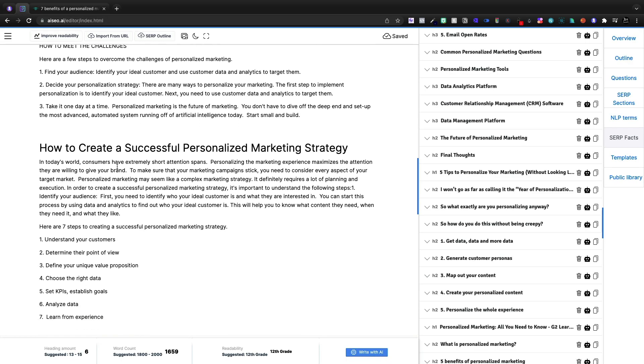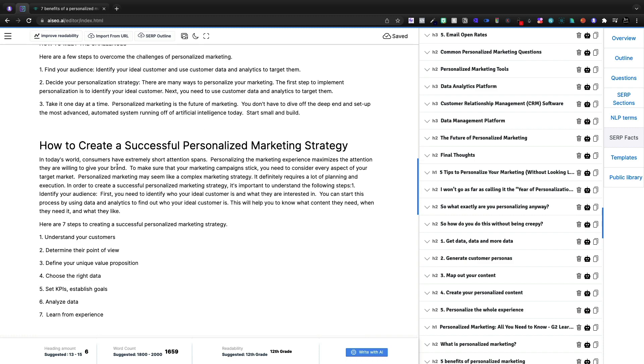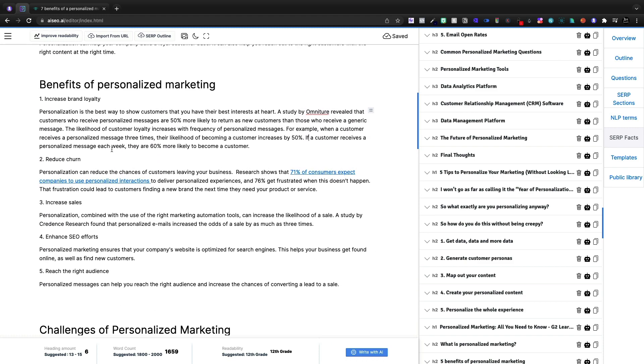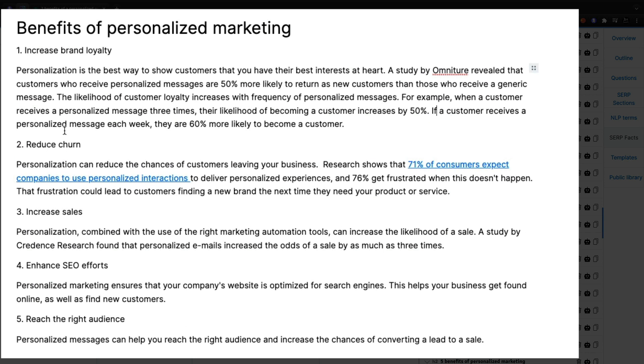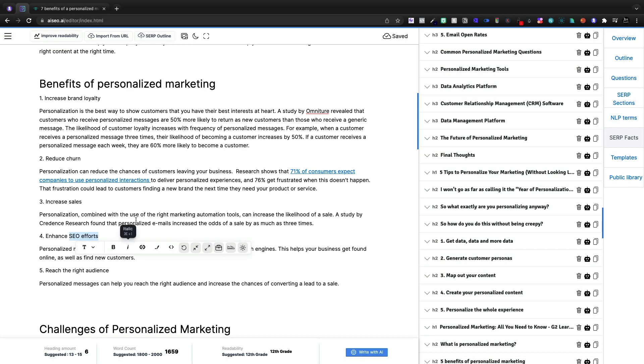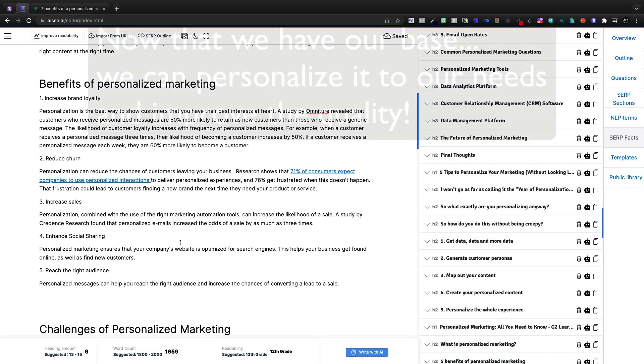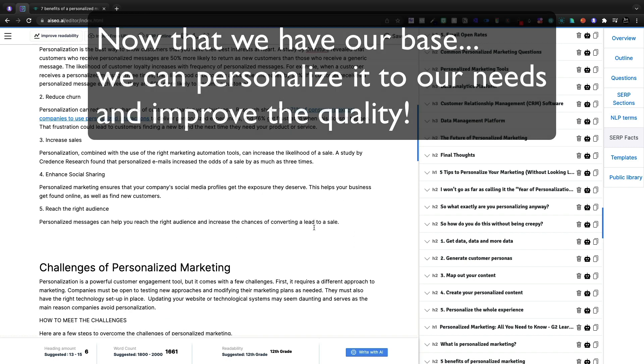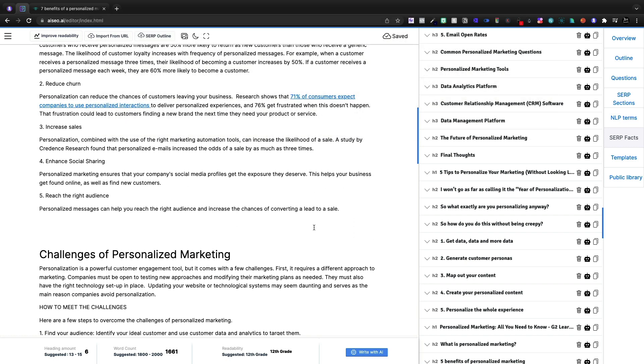So here I've given a little bit of that under the benefits. I've done brand loyalty, churn, sales, enhanced SEO. Instead of SEO, I want to change that to social sharing. So this is the ways that I'm going to be customizing this article, personalizing it to my own liking and use case.